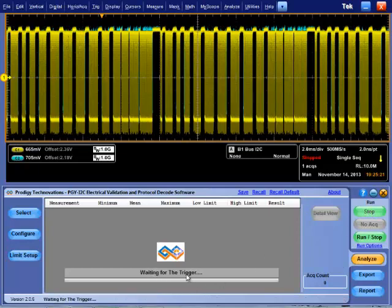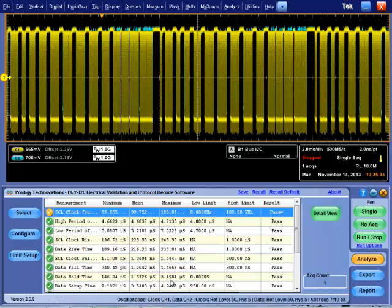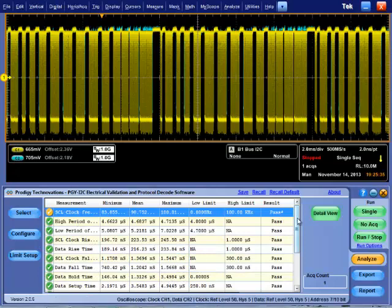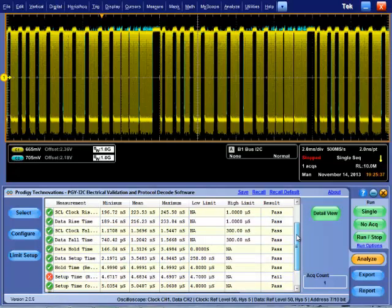By clicking on Single in Run Control, I2C software captures I2C signals using the already set oscilloscope setup. These signals are analyzed by applying settings in I2C software. The result is displayed.